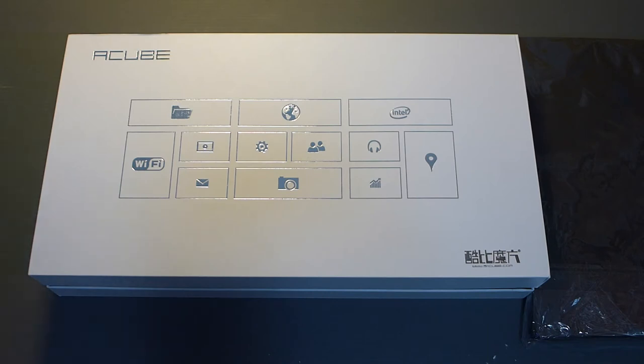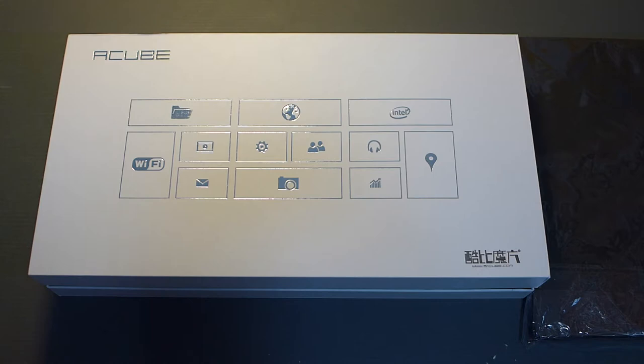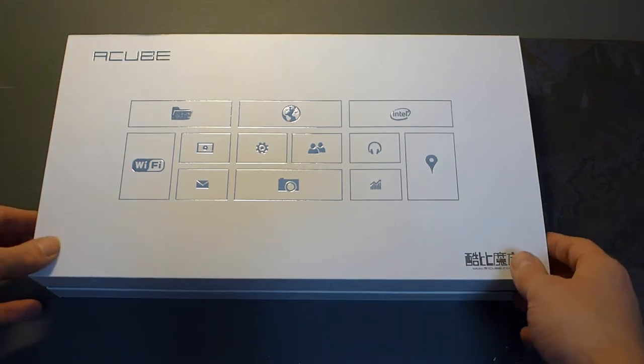Welcome to another unboxing video from Tablet Republic. Here we have the aCube slash Cube iWork. This is the first Intel based Windows 8 tablet from Cube, and I will just quickly show you how it looks like.